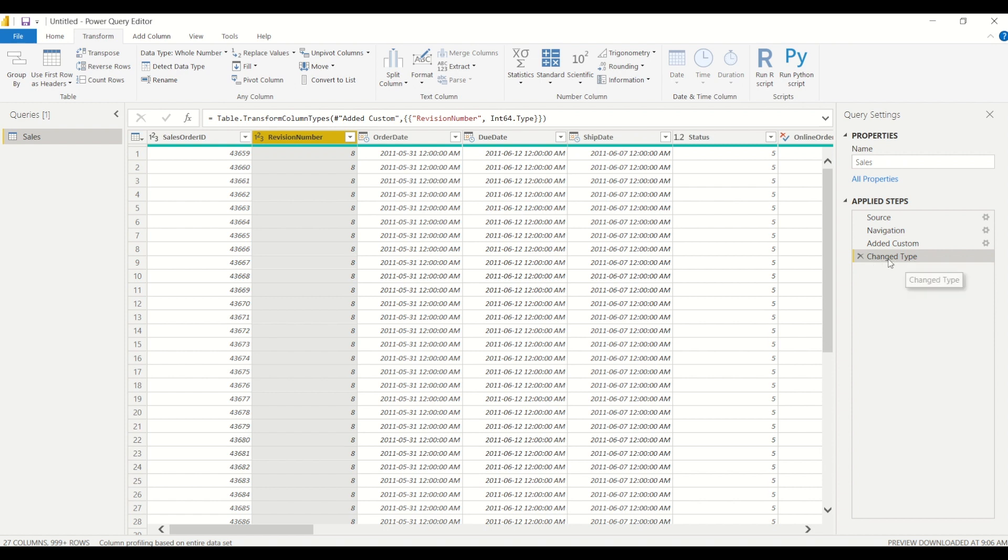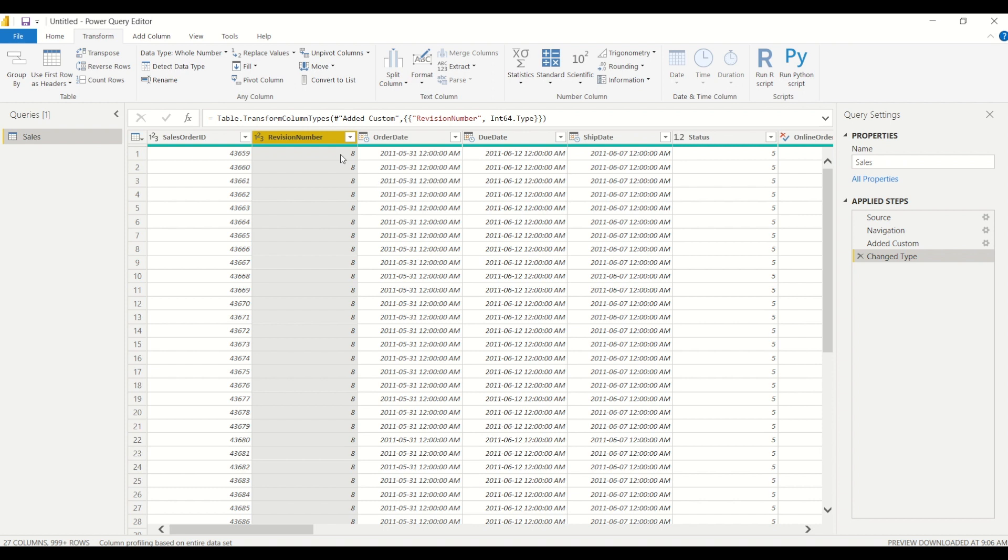Now Power BI, as well as all Microsoft products, allows you to do the same thing in multiple different ways. So if you don't like to change the data type right in here, you also have the option to do it from the home tab.